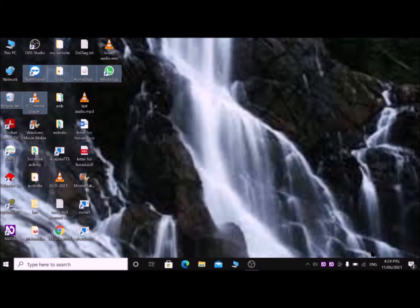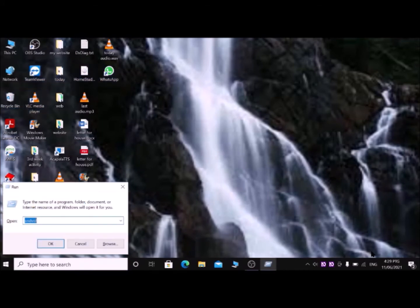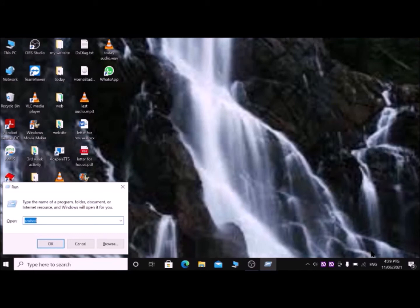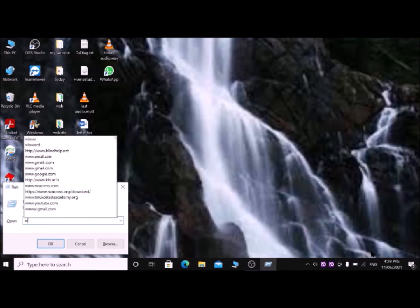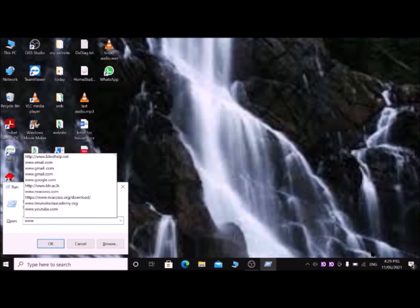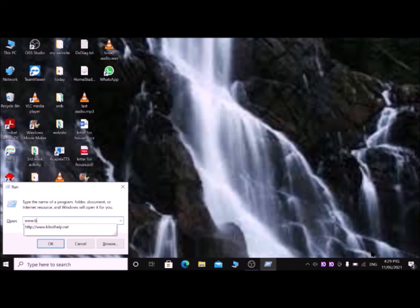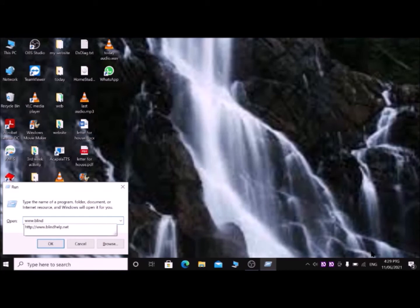For that, press Windows+R. In the Run dialog, type the name of a program, folder, or document. Then type www.blindhelp.net: w-w-w dot b for boy, l for list, i for ice cream, n for net, d for delta, h for home, e for elephant, l for list, p for papaya.